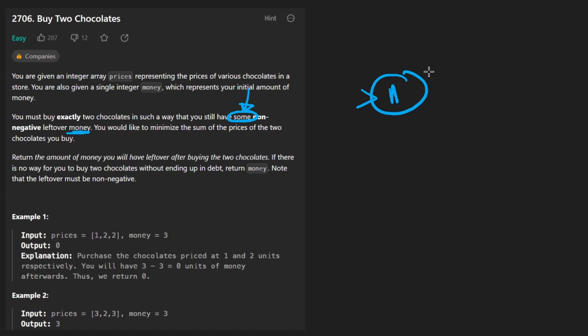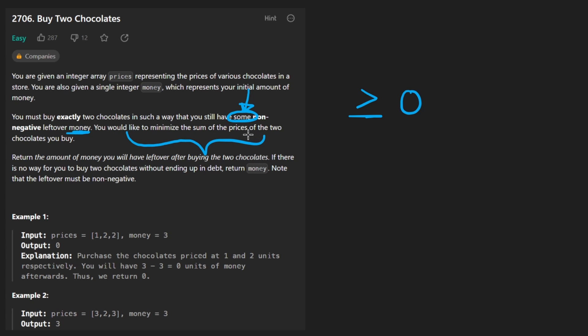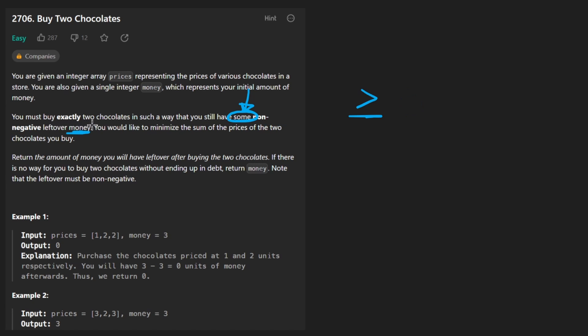It really should just say the money should be non-negative because some implies that we have at least like $1 or something. But no, it just means that the money left over has to be greater than or equal to zero. Not only that though, we would like to minimize the sum of the prices of the two chocolates we buy. In other words, we want to maximize the amount of money that we have left over.